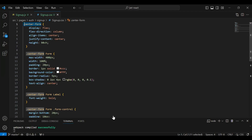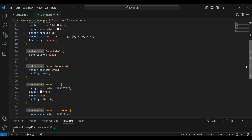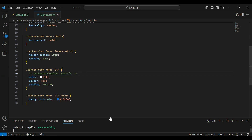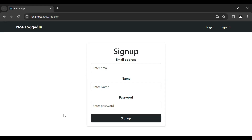Let me update the background color of the signup button. Let's go to signup.css and you can see the properties for the button. I'll comment out that property, go to the UI, and you can see the background color of the button has changed successfully.